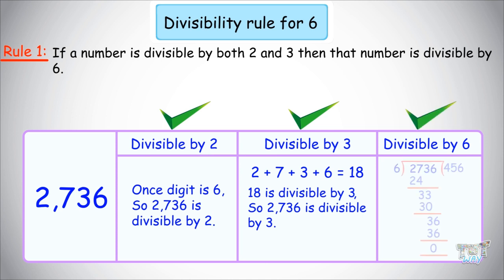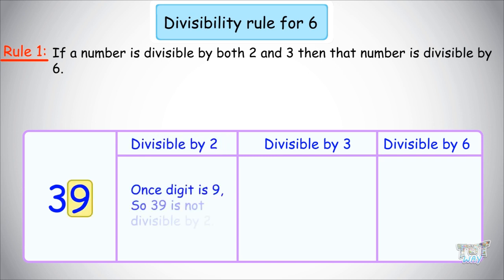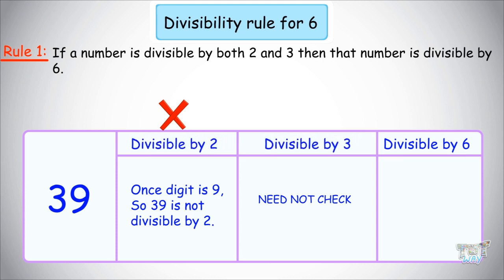Next number is 39. We have to check if it is divisible by 6. Let's check divisibility by 2: the ones place digit is 9, so it is clearly not divisible by 2. We need not check if it is divisible by 3, because the number must be divisible by both 2 and 3. Since it is not divisible by 2, it is not divisible by 6 either.